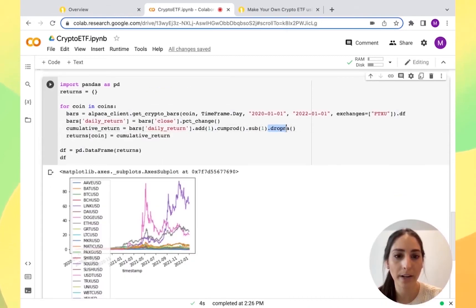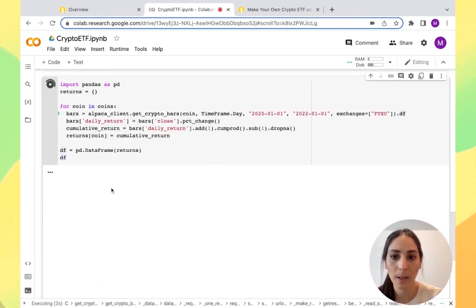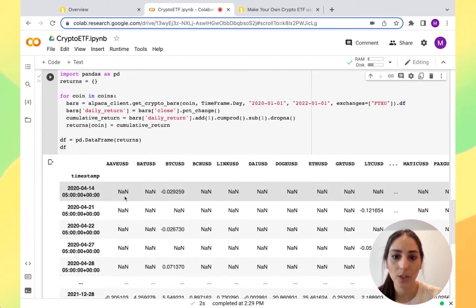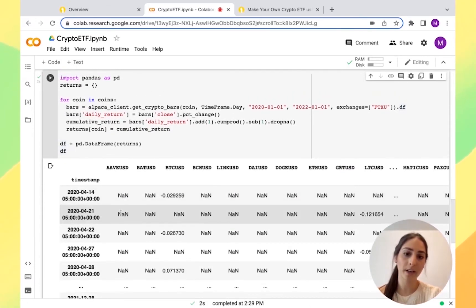I added the drop N/A. So if you see here, I'm going to run this. You can see here, for example, we have not available.